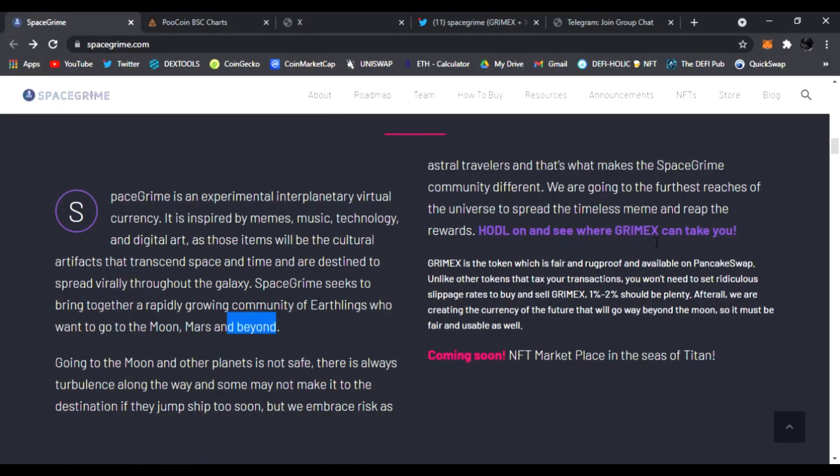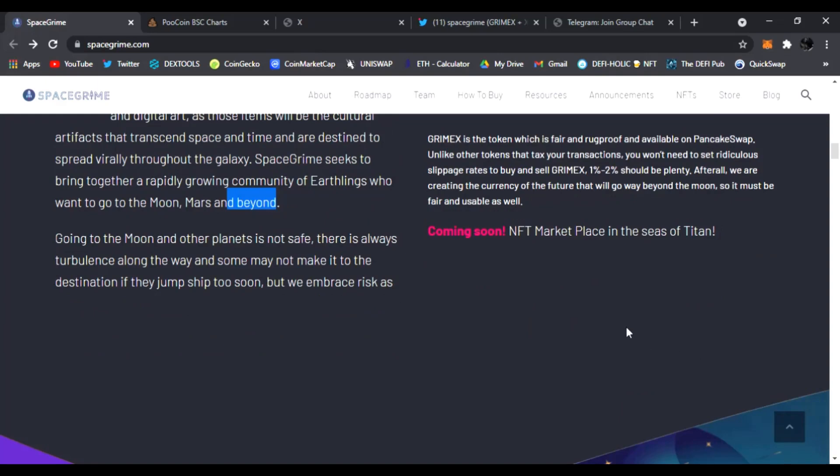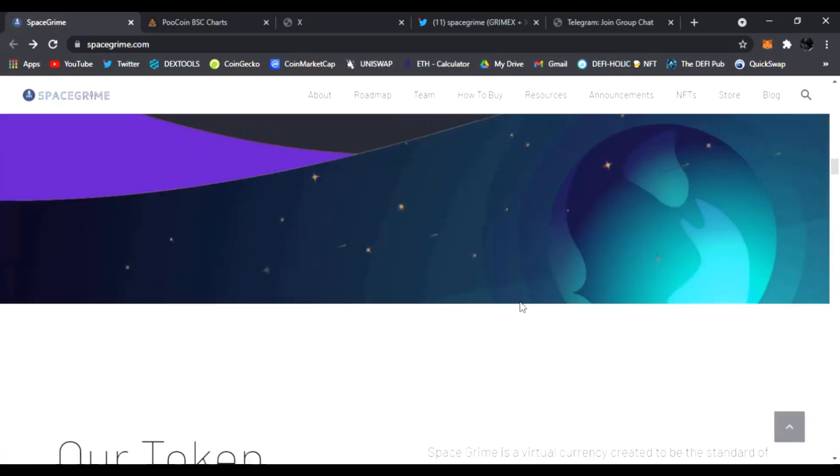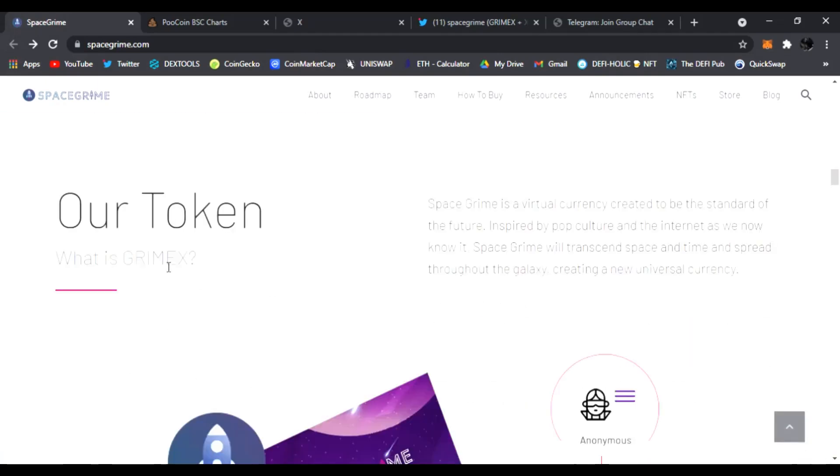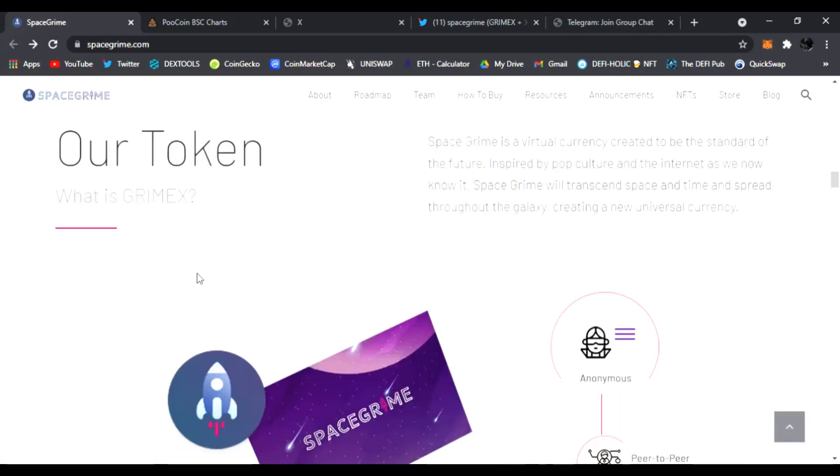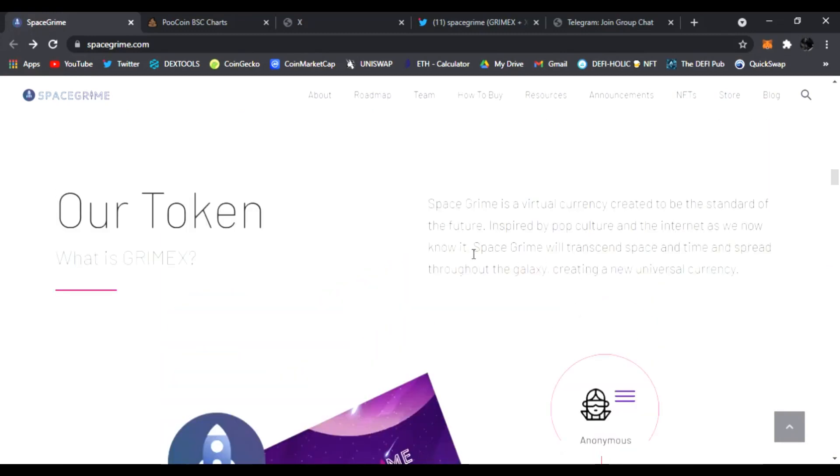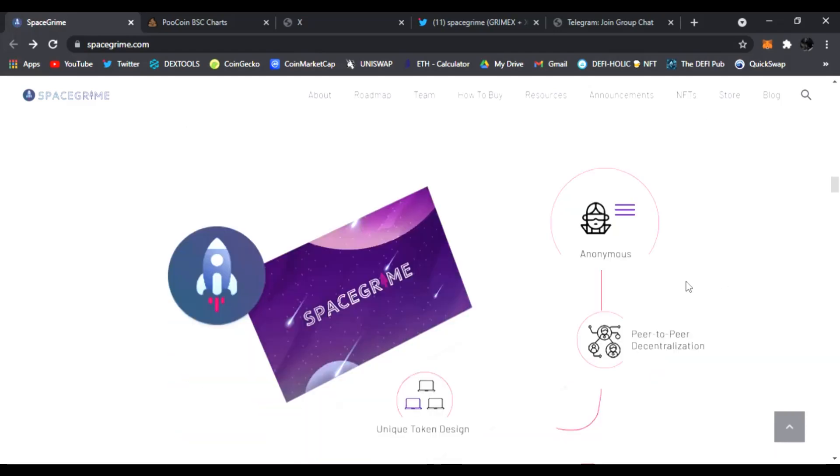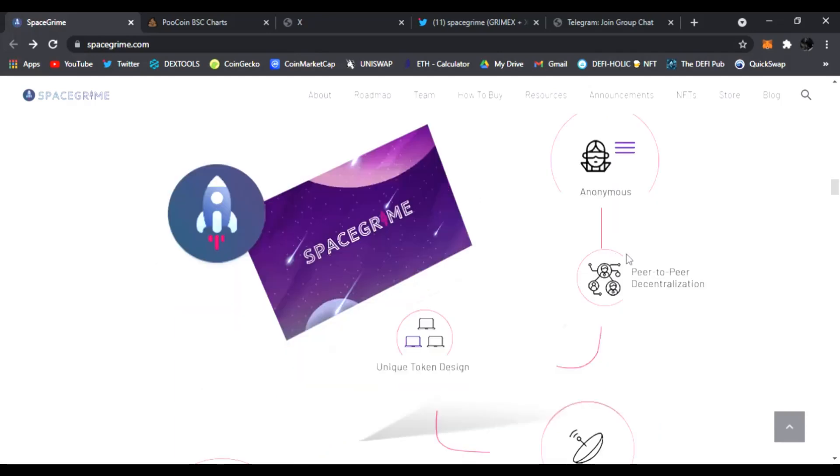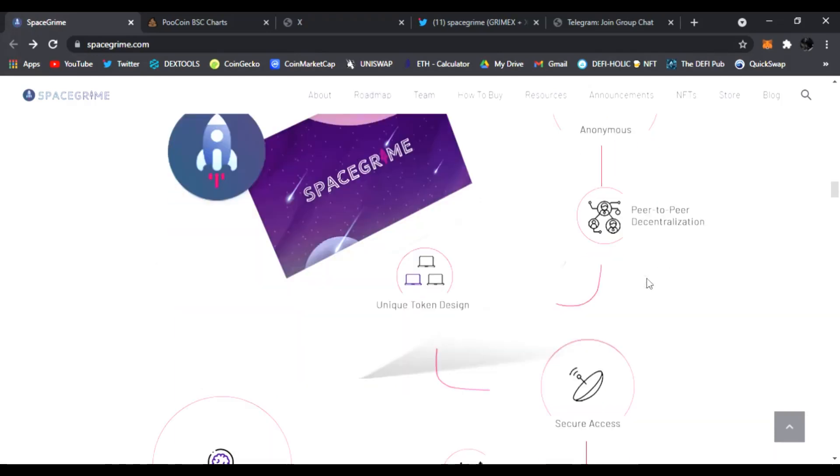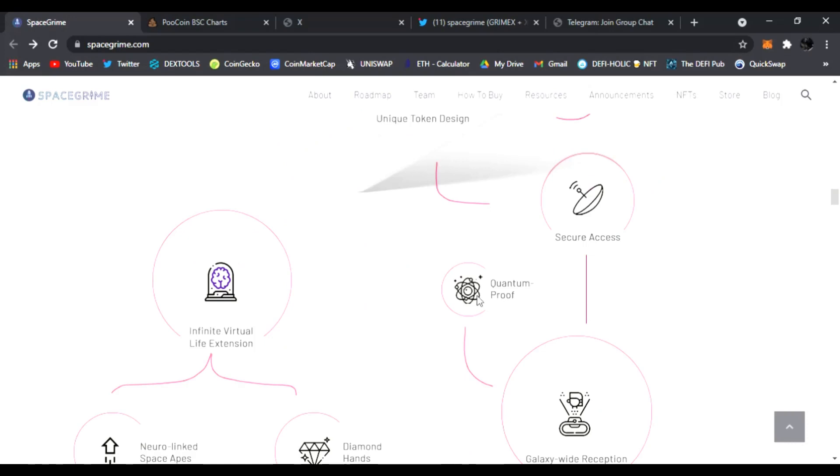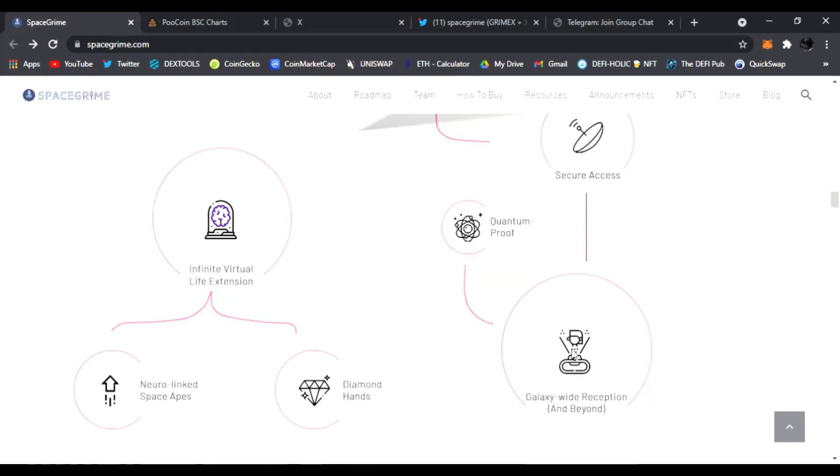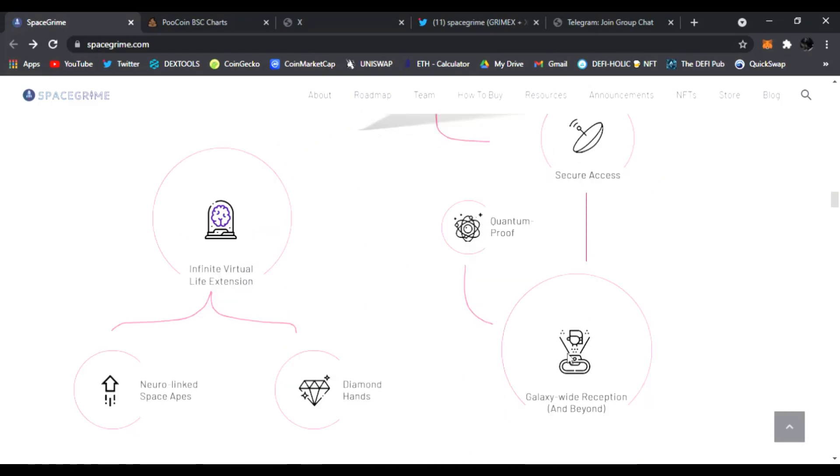So SpaceGrime seeks to bring together a rapidly growing community to earthlings who want to go to the moon, Mars and beyond guys. That is GrimeX. And right here you just huddle on and see where GrimeX can take you. Coming soon, the NFT marketplace in the seas of Titan. Of course, here's the token, what is GrimeX? SpaceGrime's virtual currency created by the standard, the future inspired by pop culture.